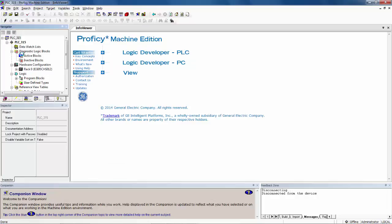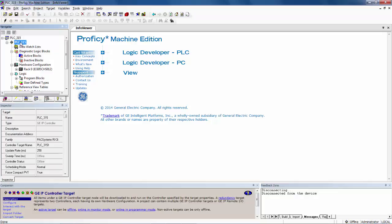The next step is to check the physical port that this particular project is going to use to connect the laptop to the controller. To do this, we click on the target name and then go to the inspector window.